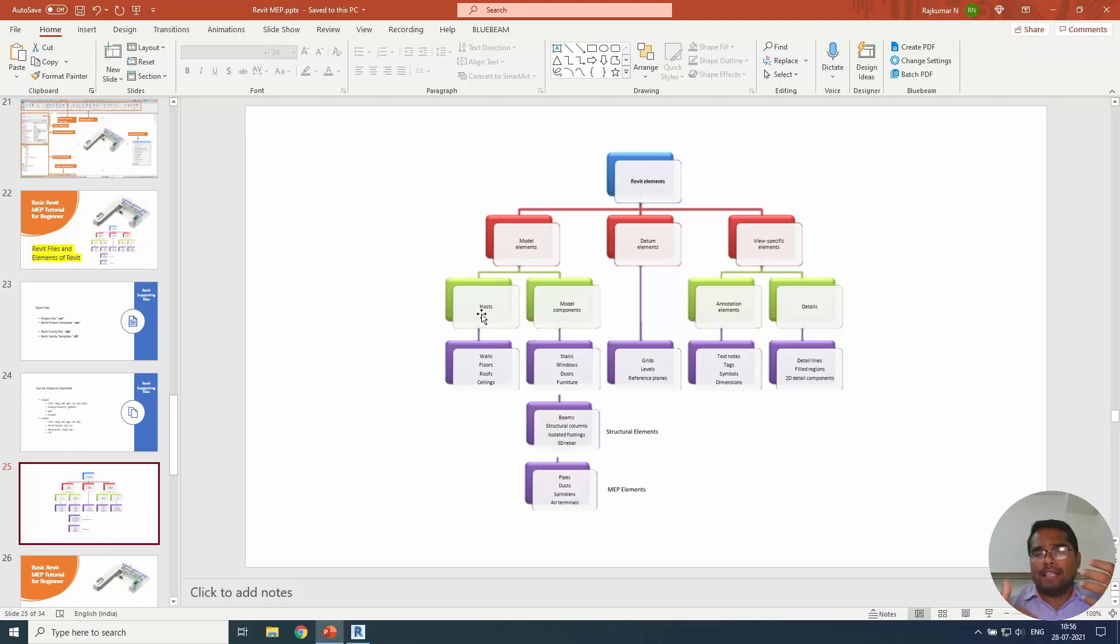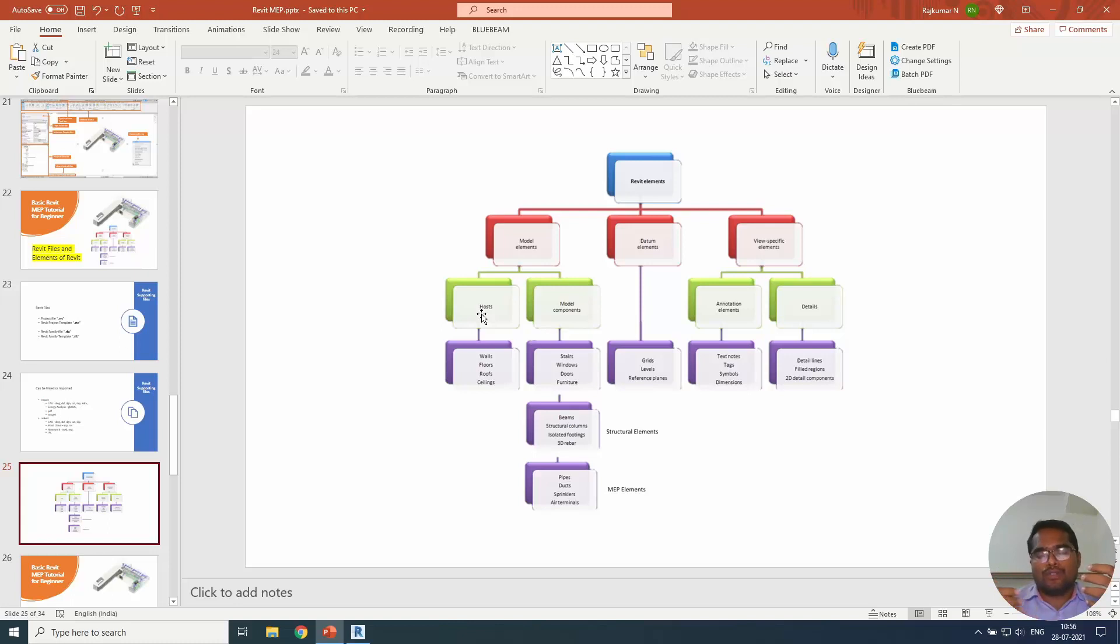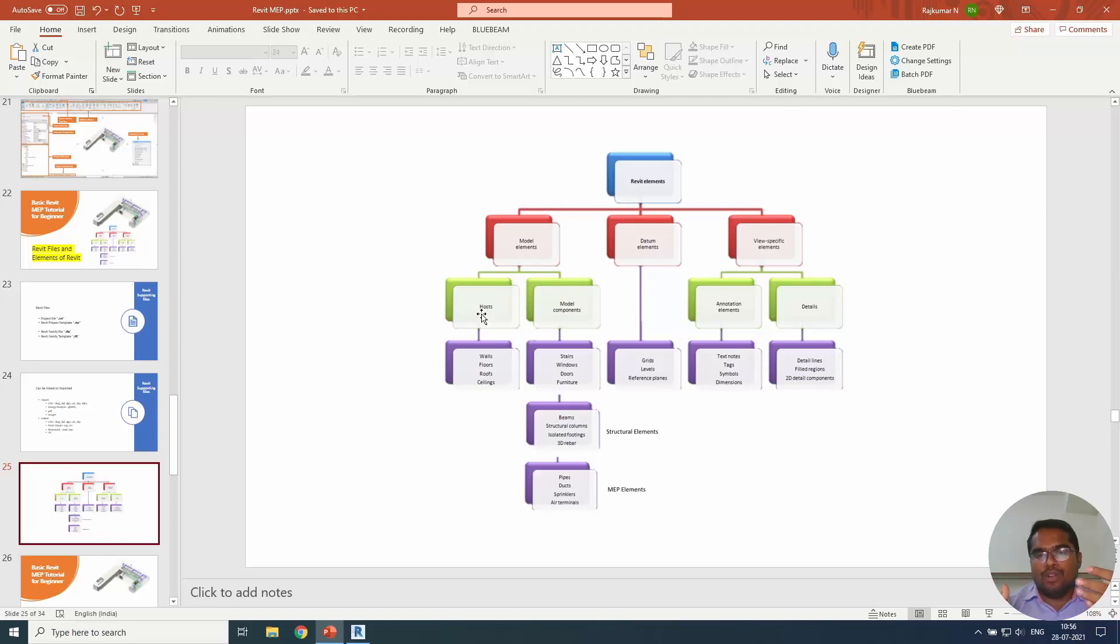For example, we will hang the photo frame on the wall. So the photo frame will be a model component. The wall will be the host element. As in Revit also, host will be walls and floors and roofs and ceiling, such as these elements.